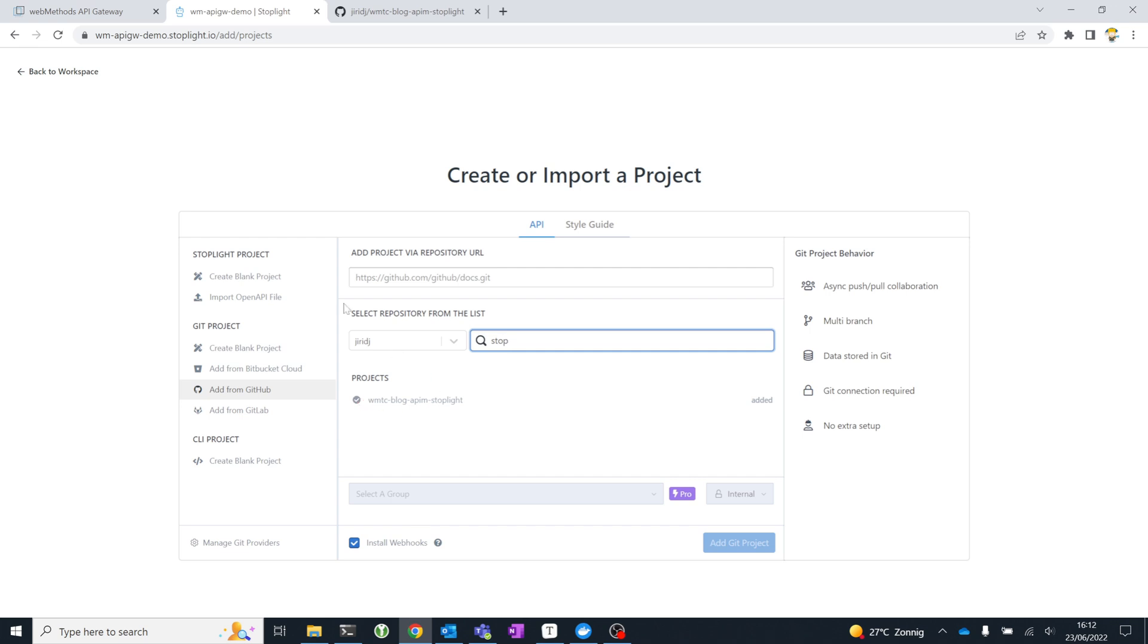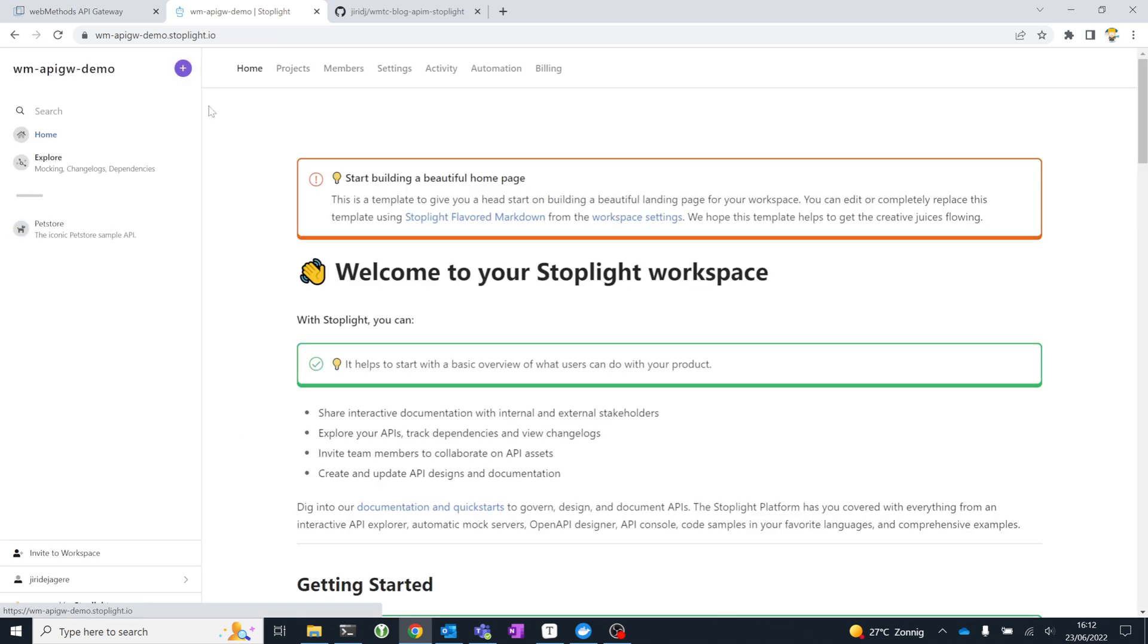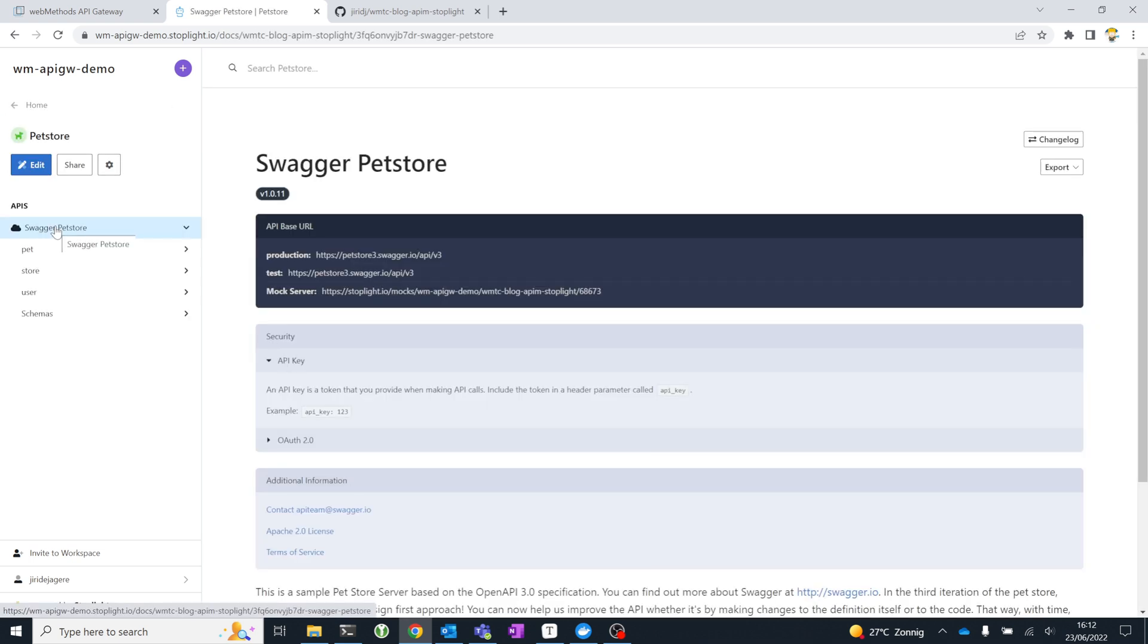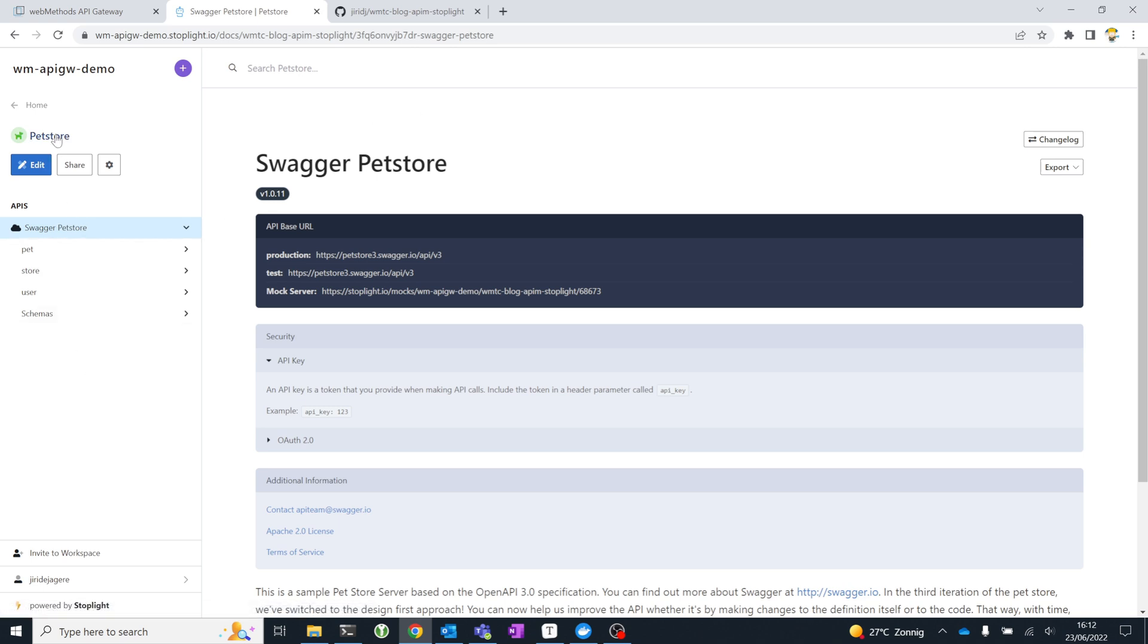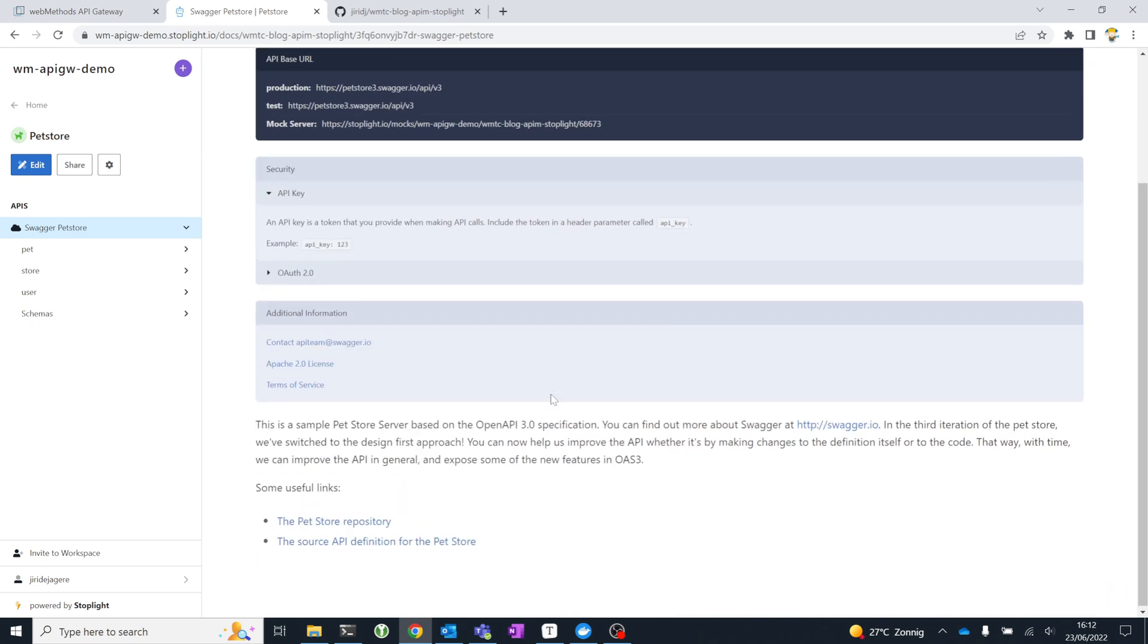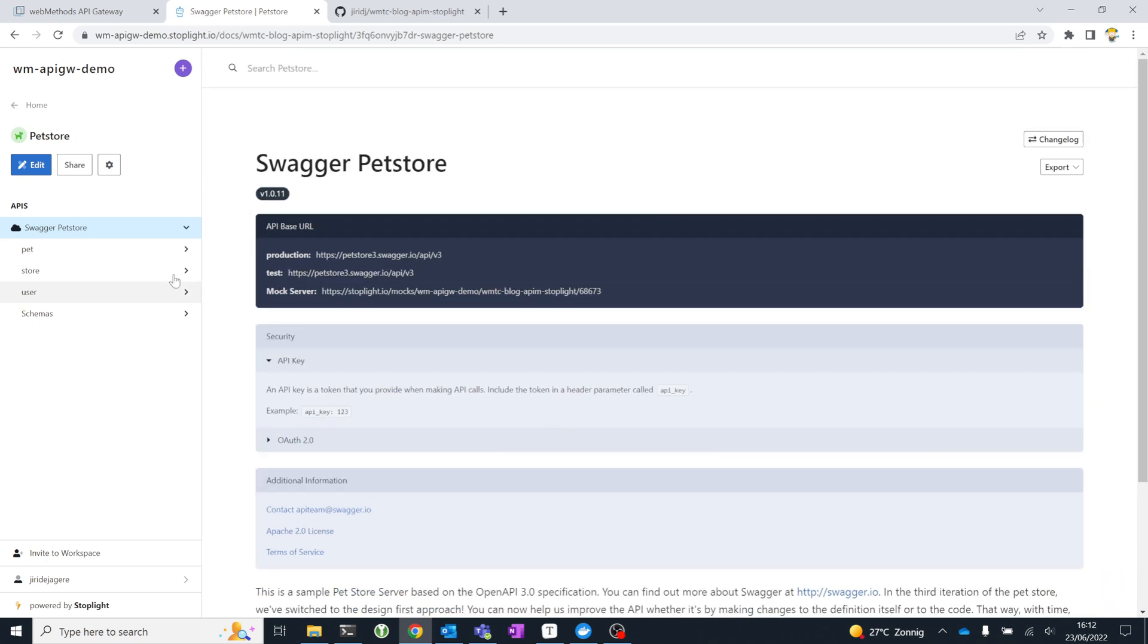I've already added this one to my workspace, so I can't add it again. For this demonstration, I've chosen to use the PetStore OpenAPI 3 example. I've already imported that into my repository, the openapi.json file. And you can see here that I have one API in this project, Swagger PetStore.